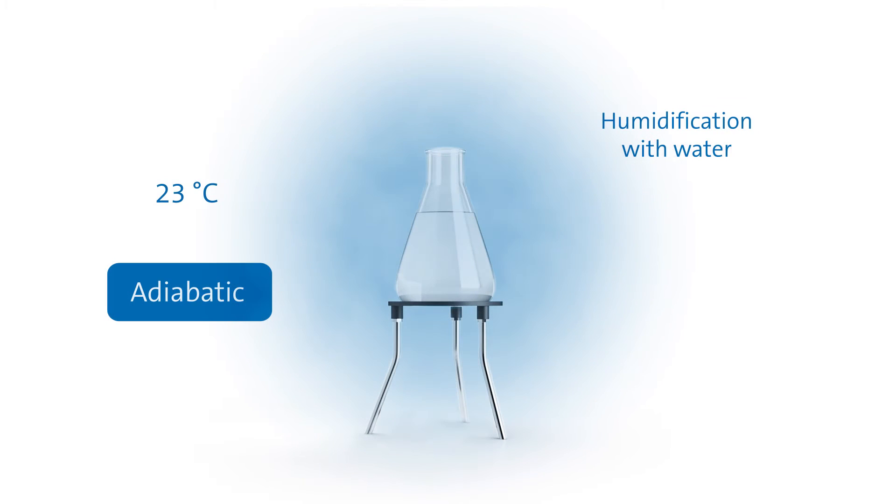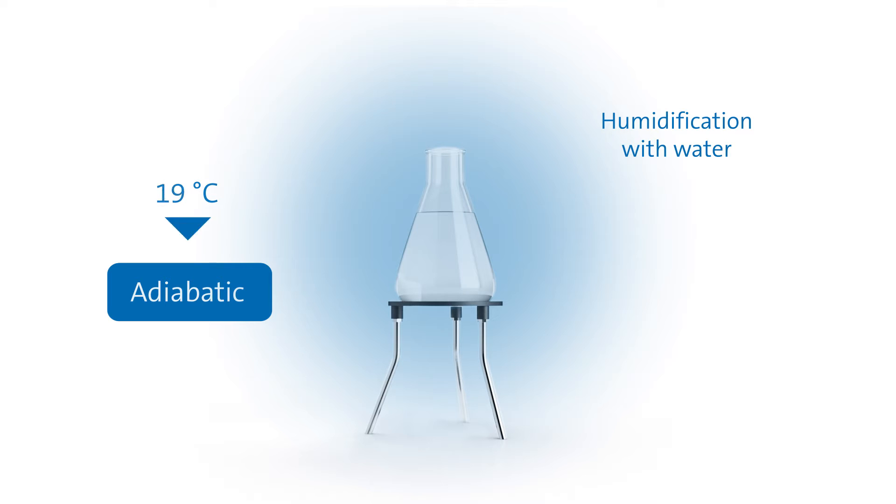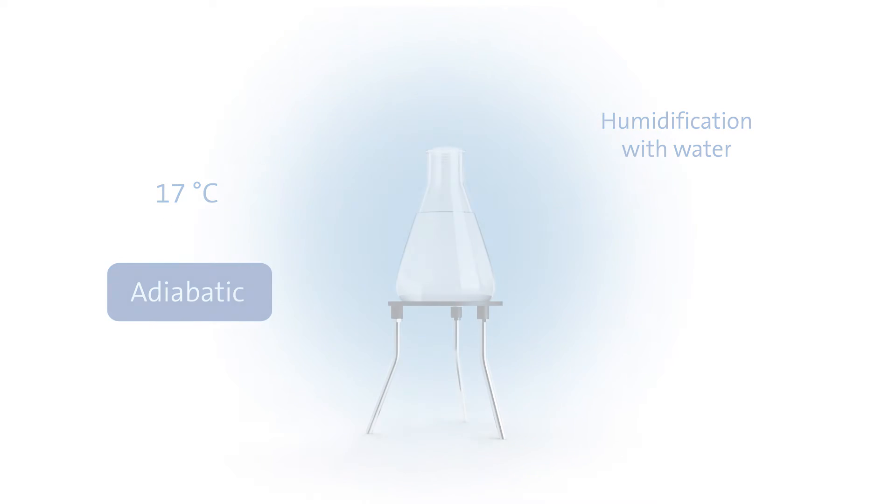By contrast, water does. It requires energy in order to carry out a change from liquid to a gaseous state and draws this energy from the surrounding air. As a result, the air in an adiabatic humidification process cools down to a certain extent.